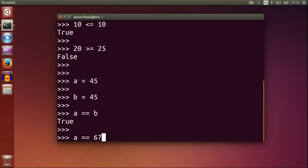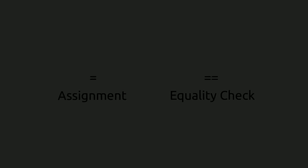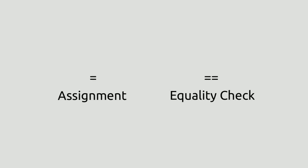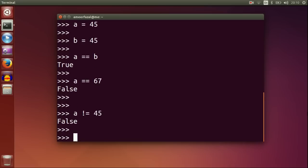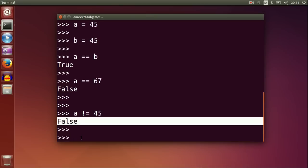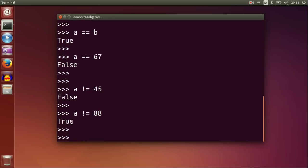A equal to 67, and see it's false. Single equal symbol is for assignment operation and double equal symbols is for equality check. A not equal to 45 — here a is 45 so it returns false. A not equal to 88, and it is true.